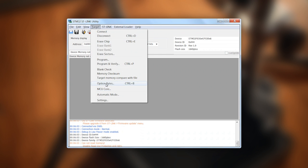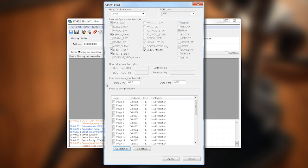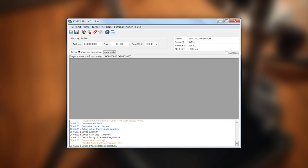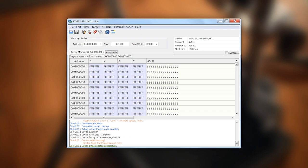Select Target, Option Bytes, change Readout Protection to Level 0, and click Apply. Close the ST-Link Utility and unplug the battery from the board.